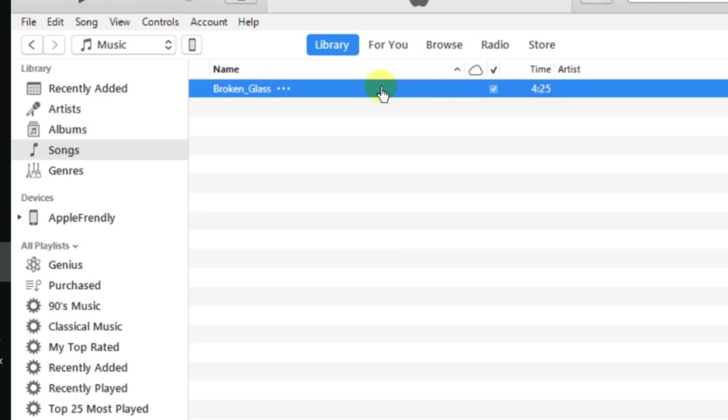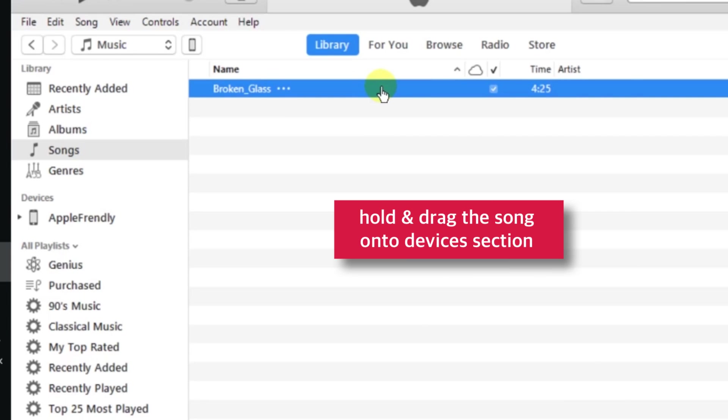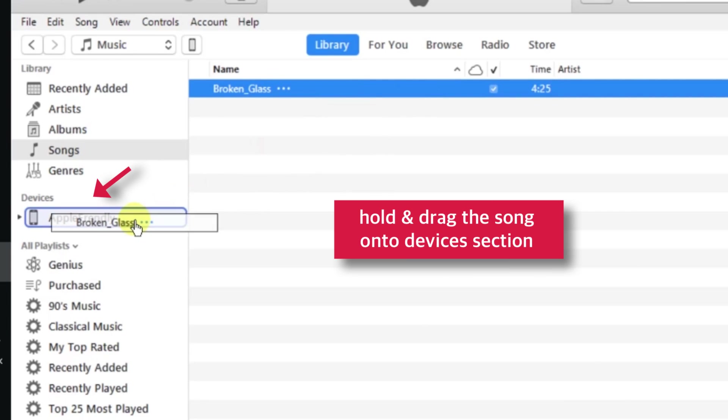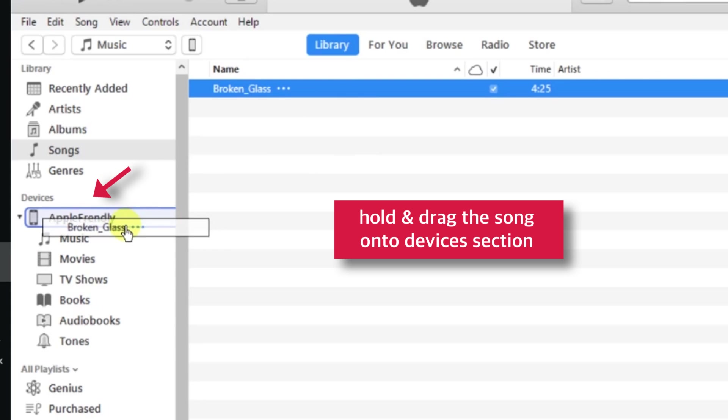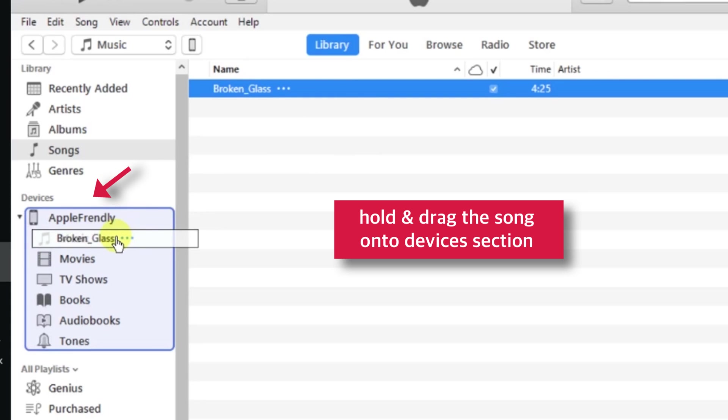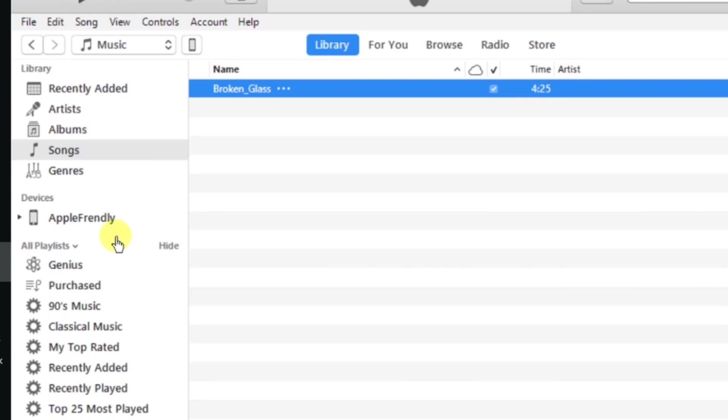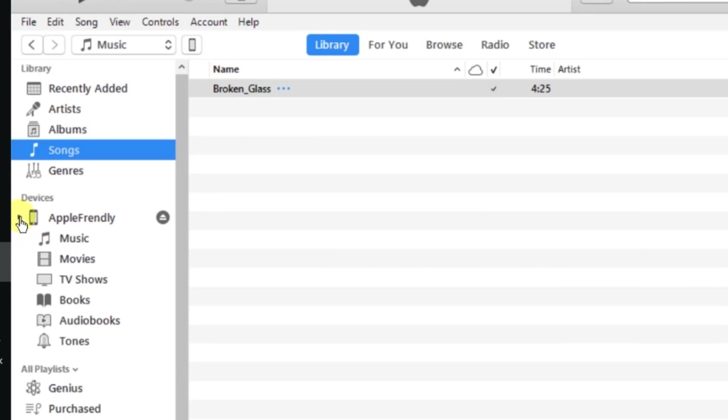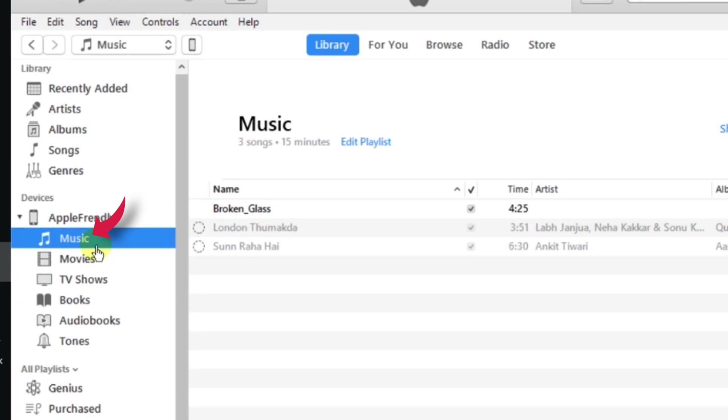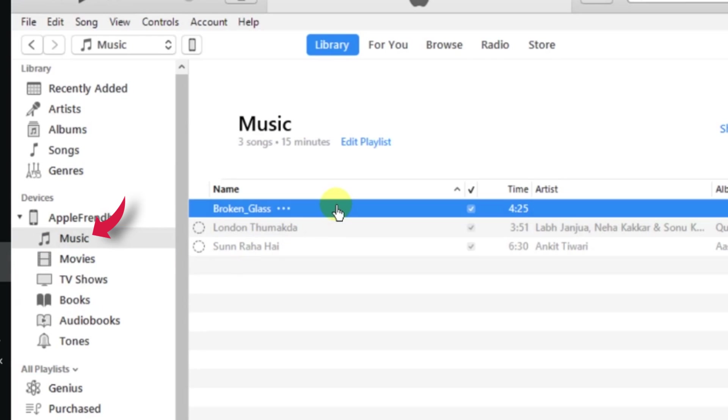Now just hold and drag this song onto your iPhone in this Devices section on the left hand side of the iTunes window. Done! You can tap this little arrow here and select Music to see if you have successfully copied your song from iTunes Library to iPhone. And here is our new song.